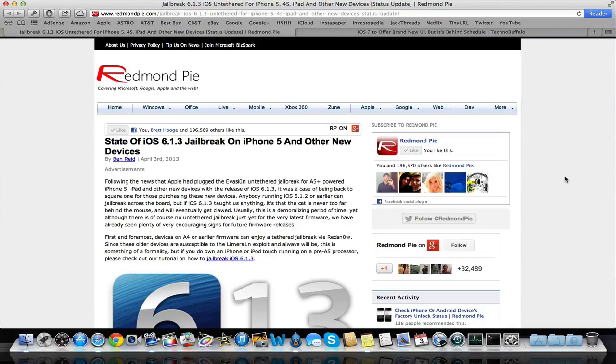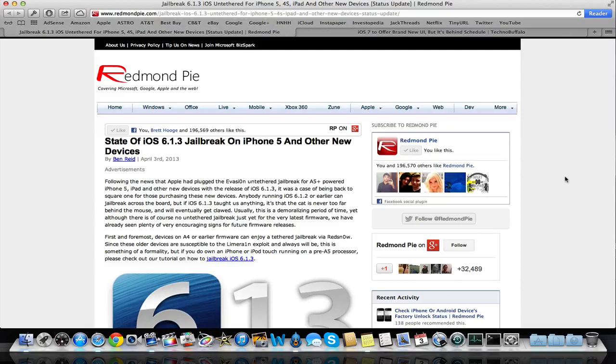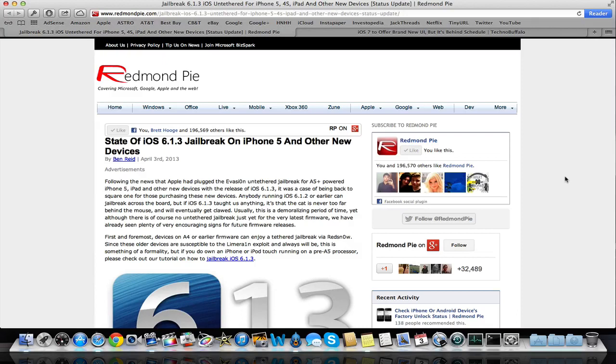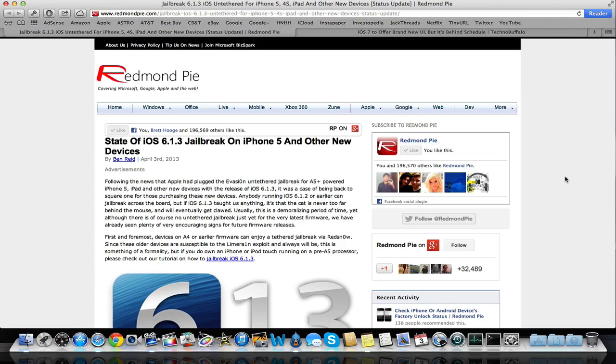Some people updated to 6.1.3, or they tried restoring their device and it forced them to update. As most of you do know, Evasion was released, the jailbreak program that could jailbreak 6.1.2 and any software previous to that for every single device. Evasion could jailbreak that.